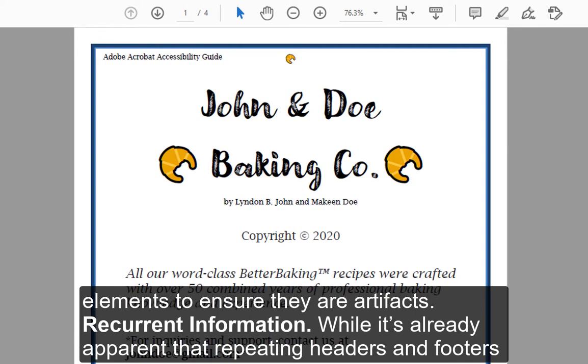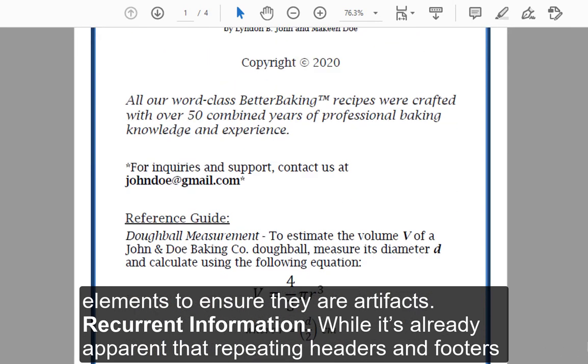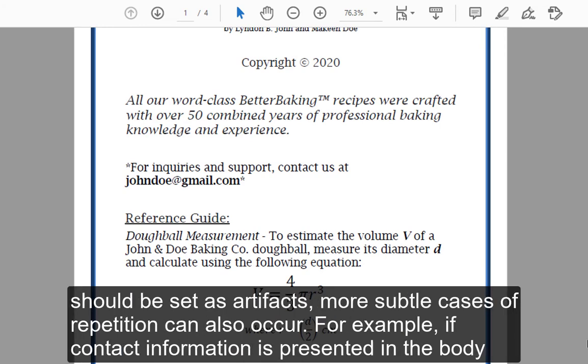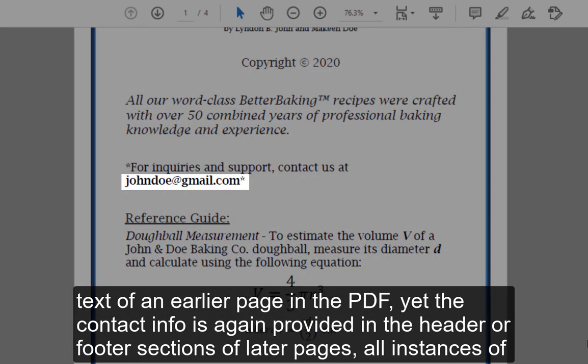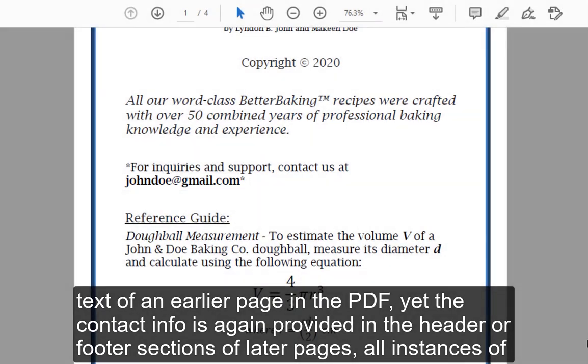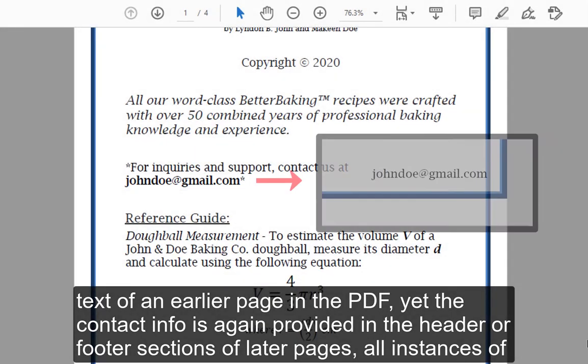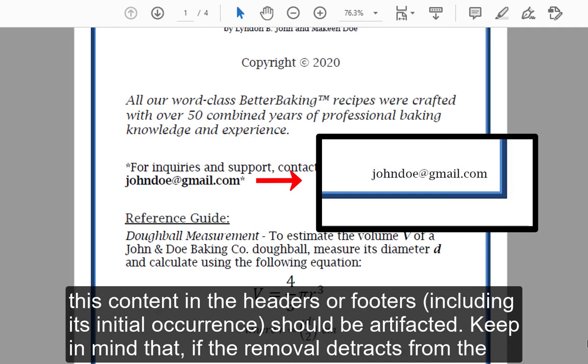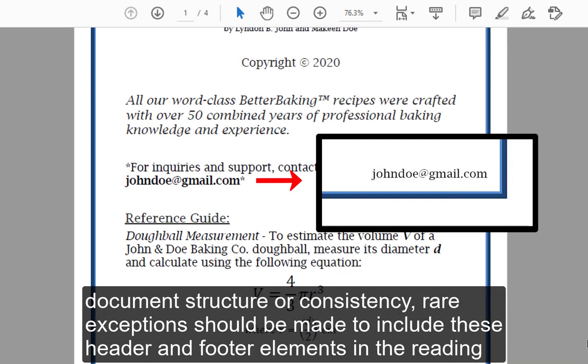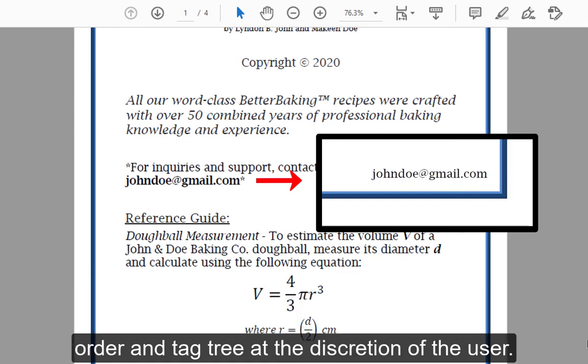Recurrent information: While it's already apparent that repeating headers and footers should be set as artifacts, more subtle cases of repetition can also occur. For example, if contact information is presented in the body text of an earlier page in the PDF, yet the contact info is again provided in the header or footer section of later pages, all instances of this content in the headers or footers, including its initial occurrence, should be artifacted. Keep in mind that if the removal detracts from the document's structure or consistency, rare exceptions should be made to include these header and footer elements in the reading order and tag tree at the discretion of the user.